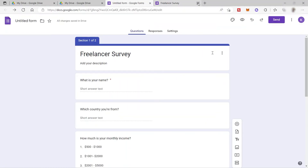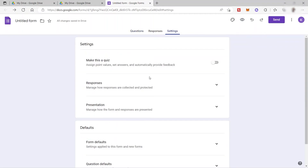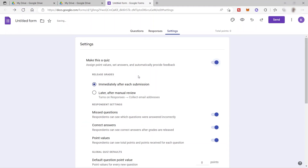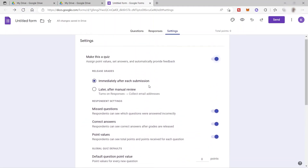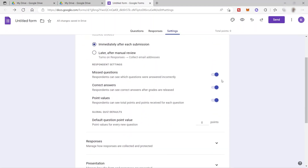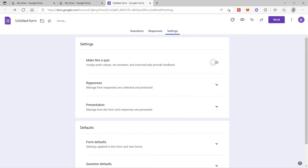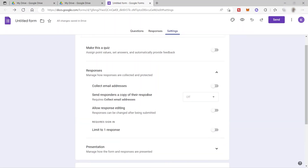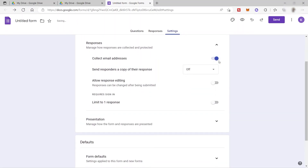Before we send our form, let's check our settings. Here you have different settings for your form. You can make your form a quiz — when you enable it, you have options to show missed questions, correct answers, and point values. Under responses settings, you can collect their email address, which you can also use for email marketing. You can also send responders a copy of their response, with the option set to 'When requested' or 'Always.' Let's select 'When requested.'